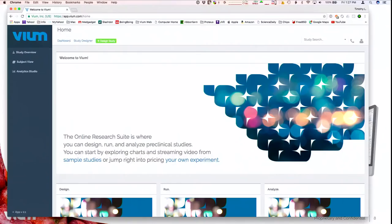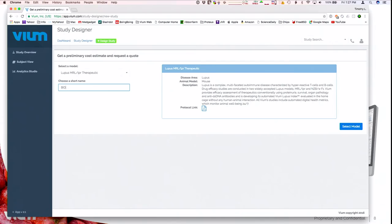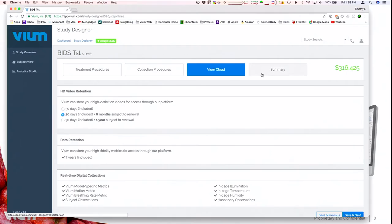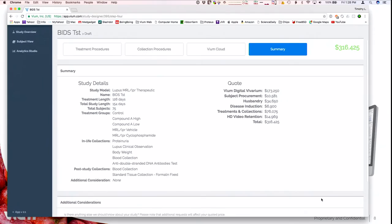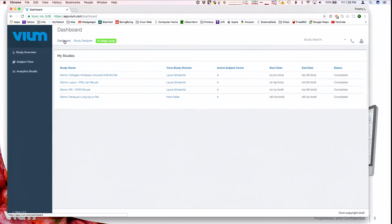This is our research suite — all browser-based over HTTPS. There's a study designer where you can select your study type, say a lupus study, give it a name, select the model, design the experiment through a wizard, and when you're ready, submit it and it starts right away. Once the study's underway, it shows up on your dashboard. Here are a few different studies: an arthritis model, a lupus model, multiple sclerosis, and a lung injury model.